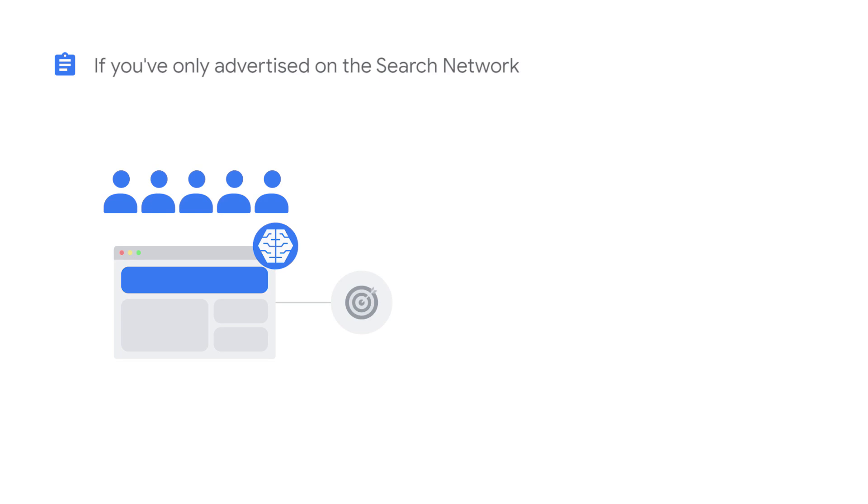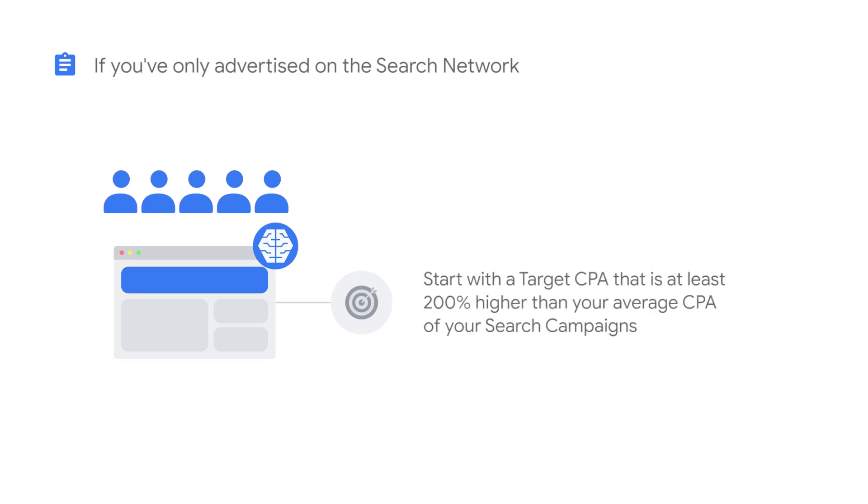If you've never advertised on the Google Display network before, start with a target CPA that is at least 200% higher than your average CPA of your search campaigns.